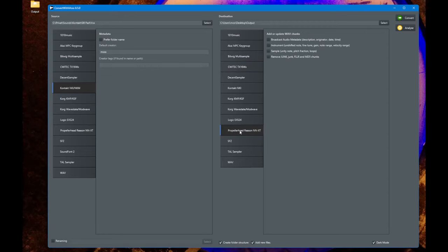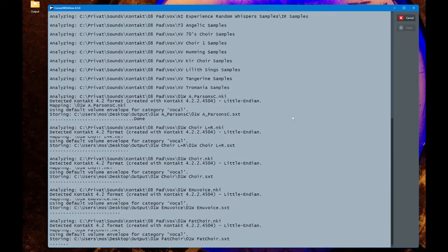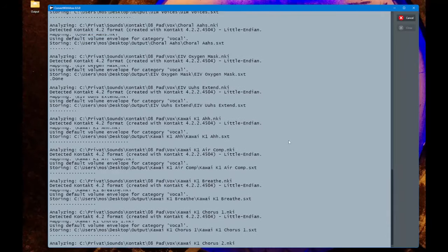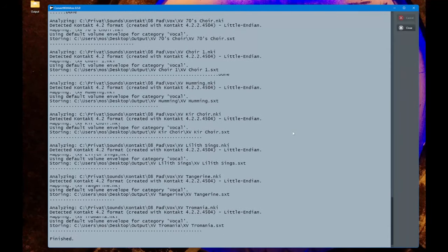If anything problematic happens you'll see an error, but everything worked fine. Let's do the same with the sxt destination. By the way, I added for all formats that output WAV files these options to write their chunks which I explained in previous videos.